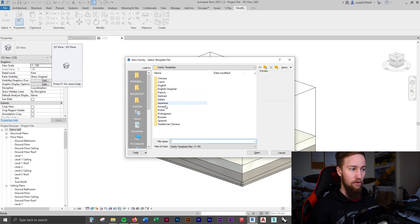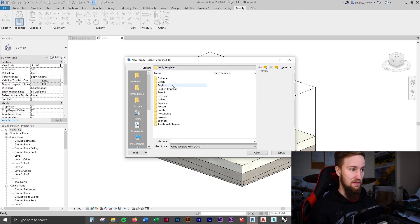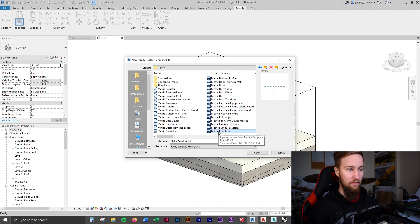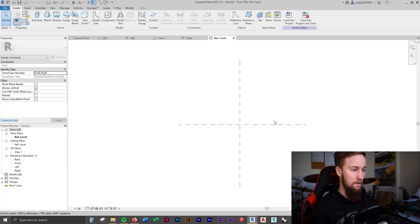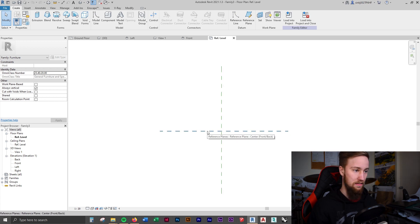To create this table we're going to go to File > New Family and choose the correct family template - that's going to be really important. Go to English and we want to use the metric furniture family template. When you open this template it's currently pretty blank but there are two reference planes. The family editor interface is a little bit different to creating a project, but not that much different.